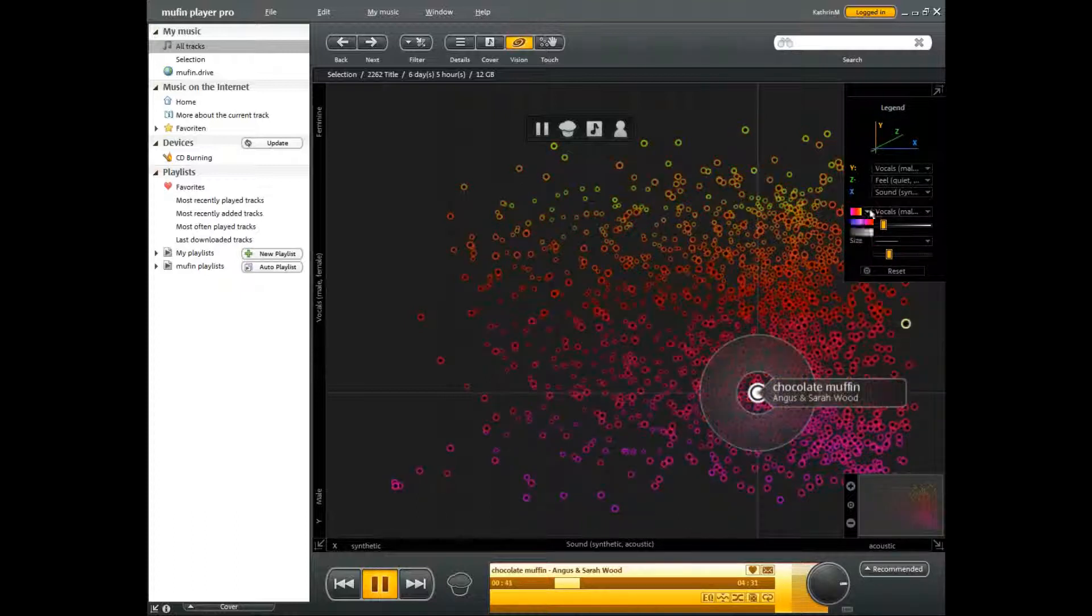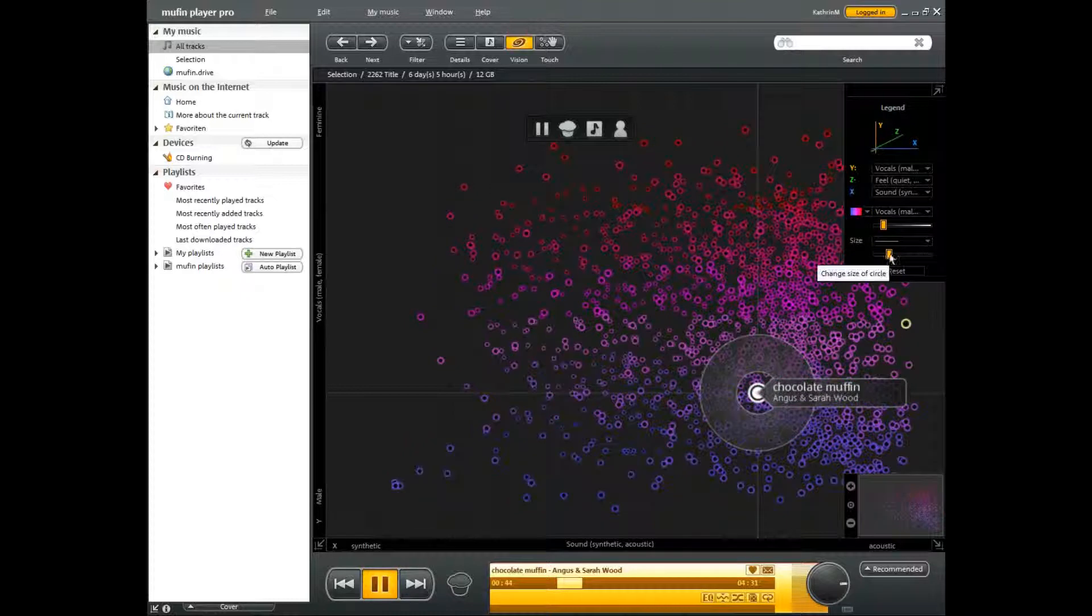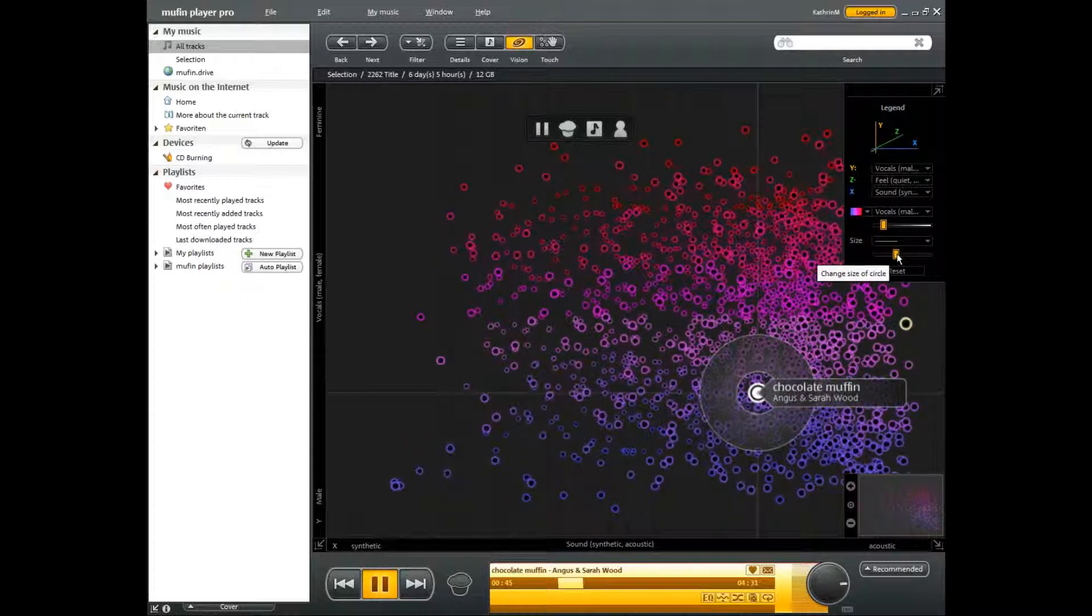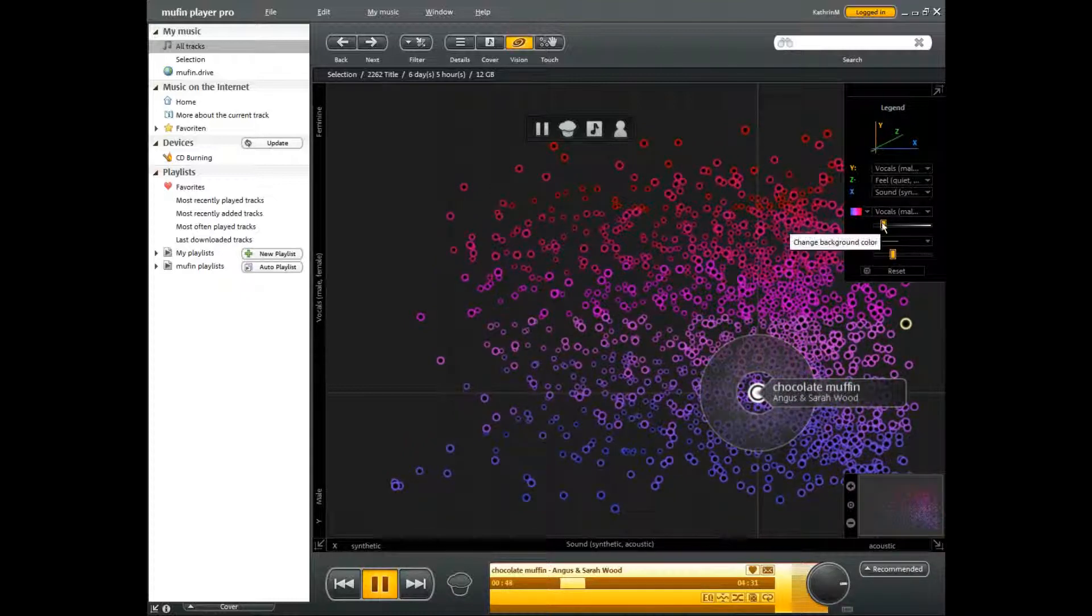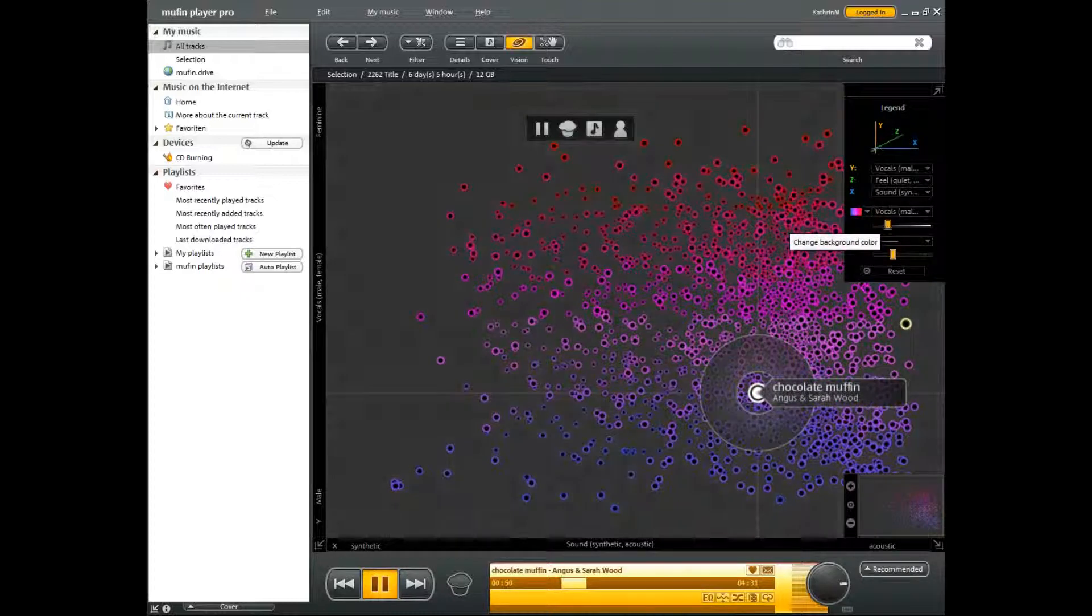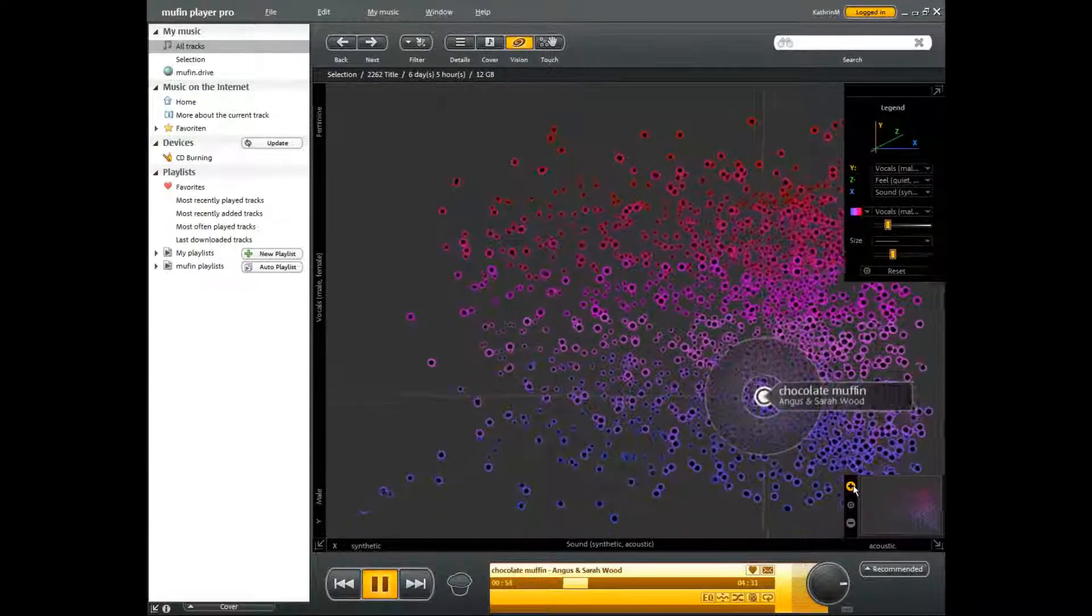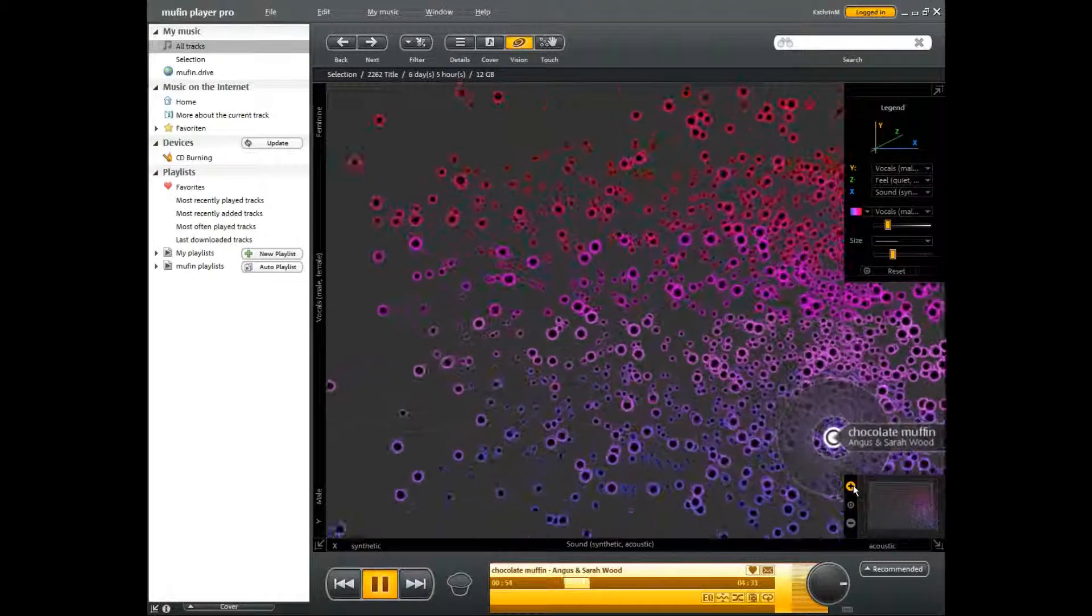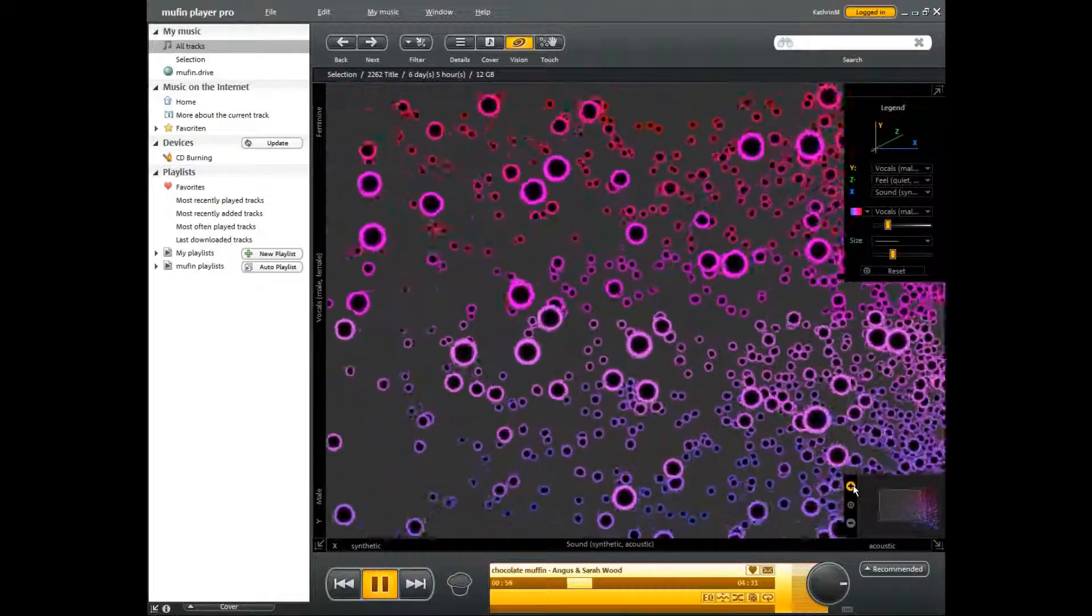This allows you to customize and change your personal sound galaxy universe however you wish and to discover your favorite music in a completely new way.